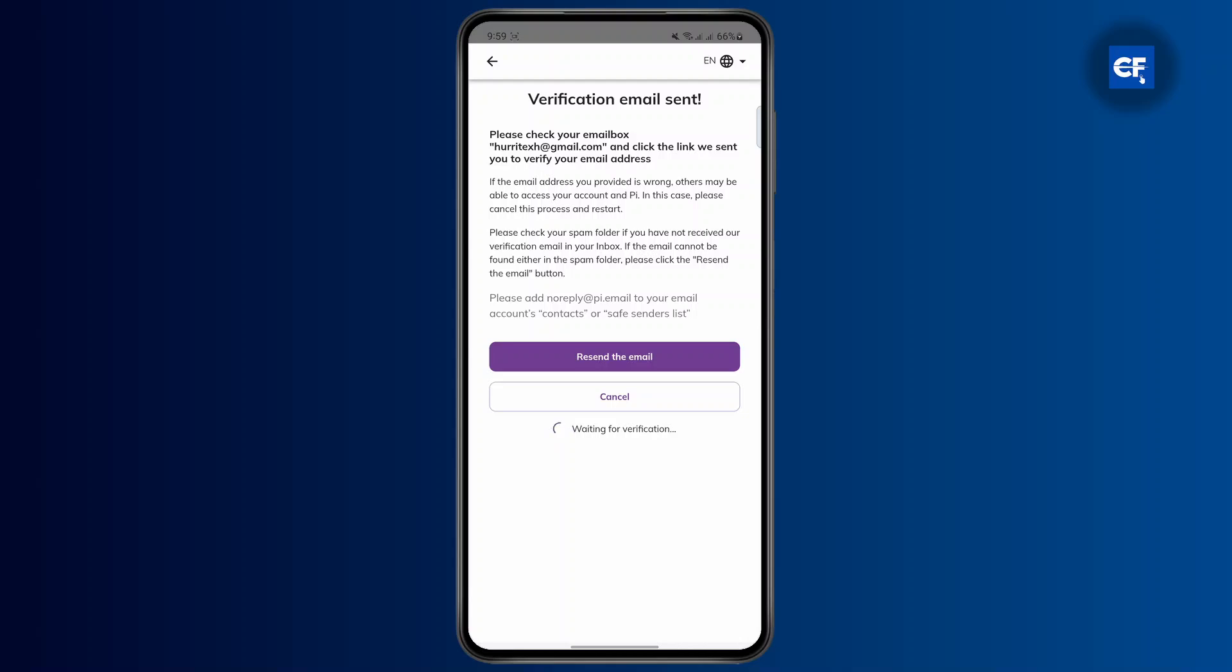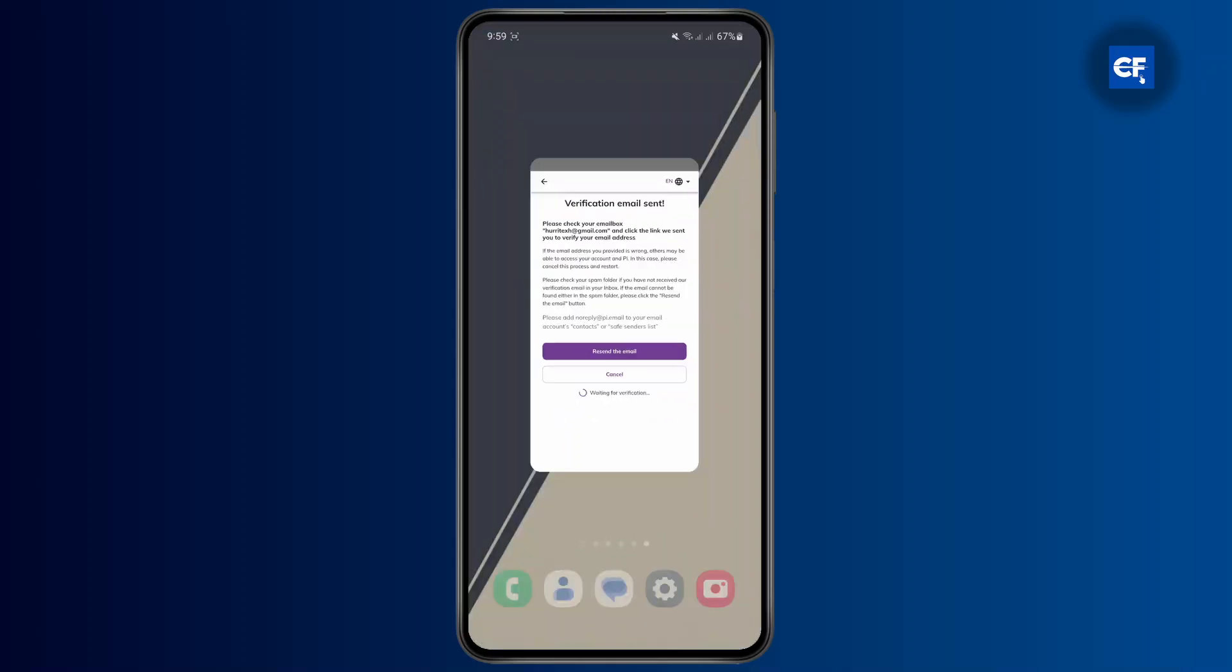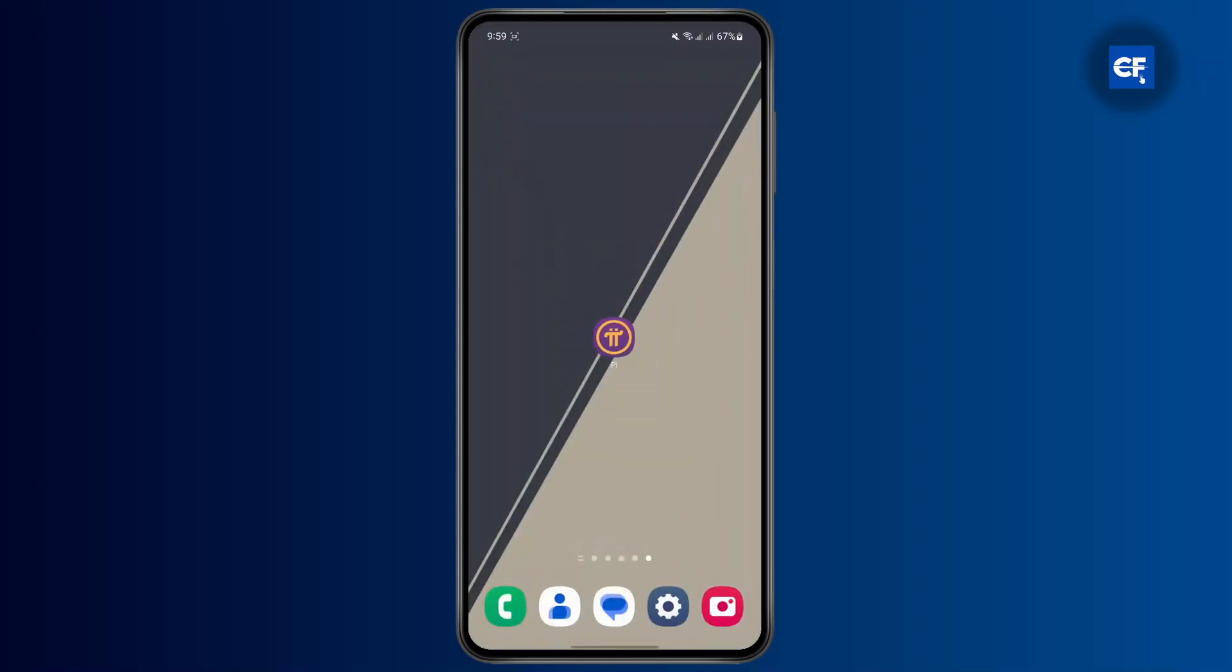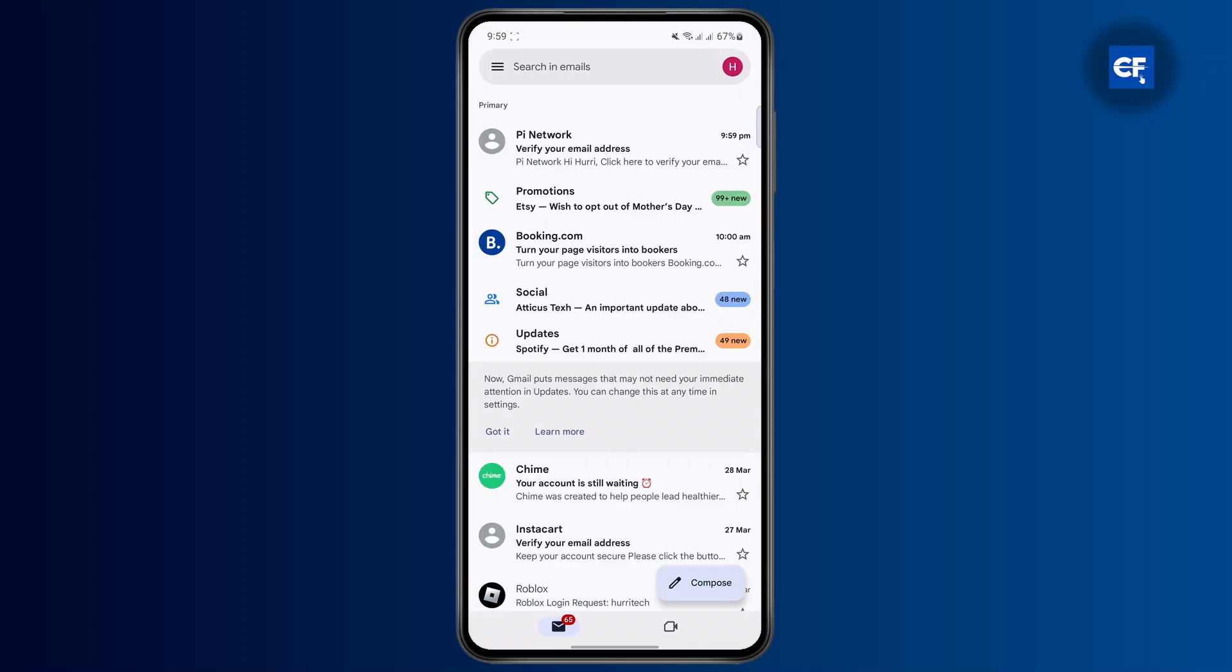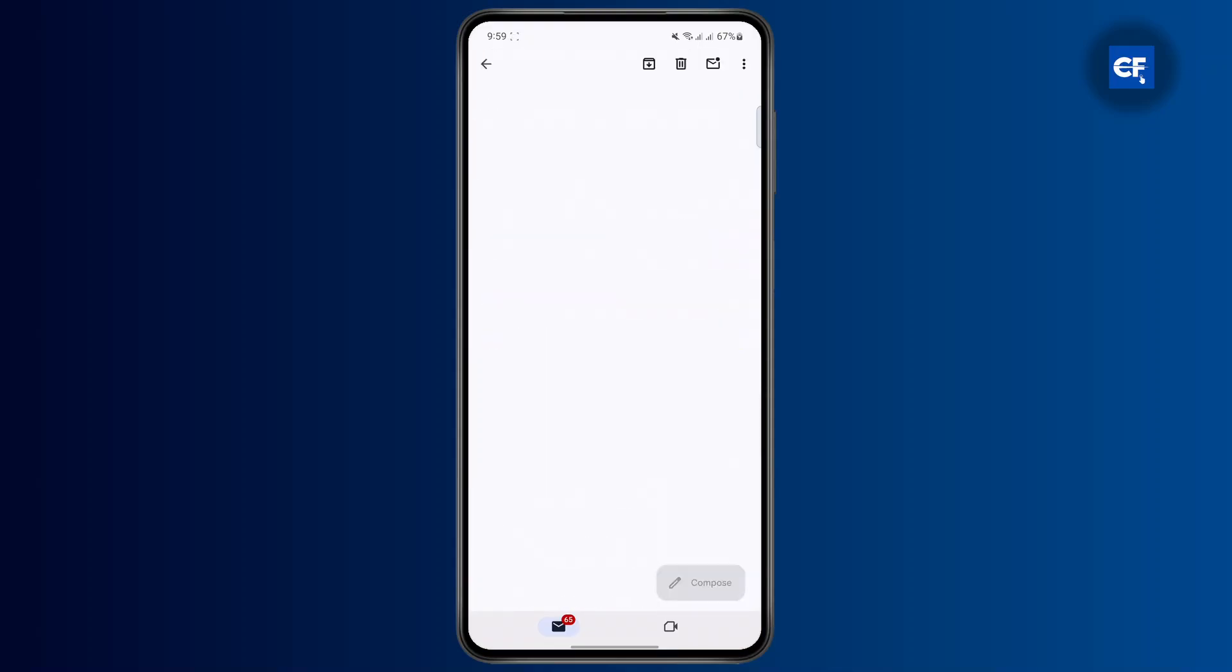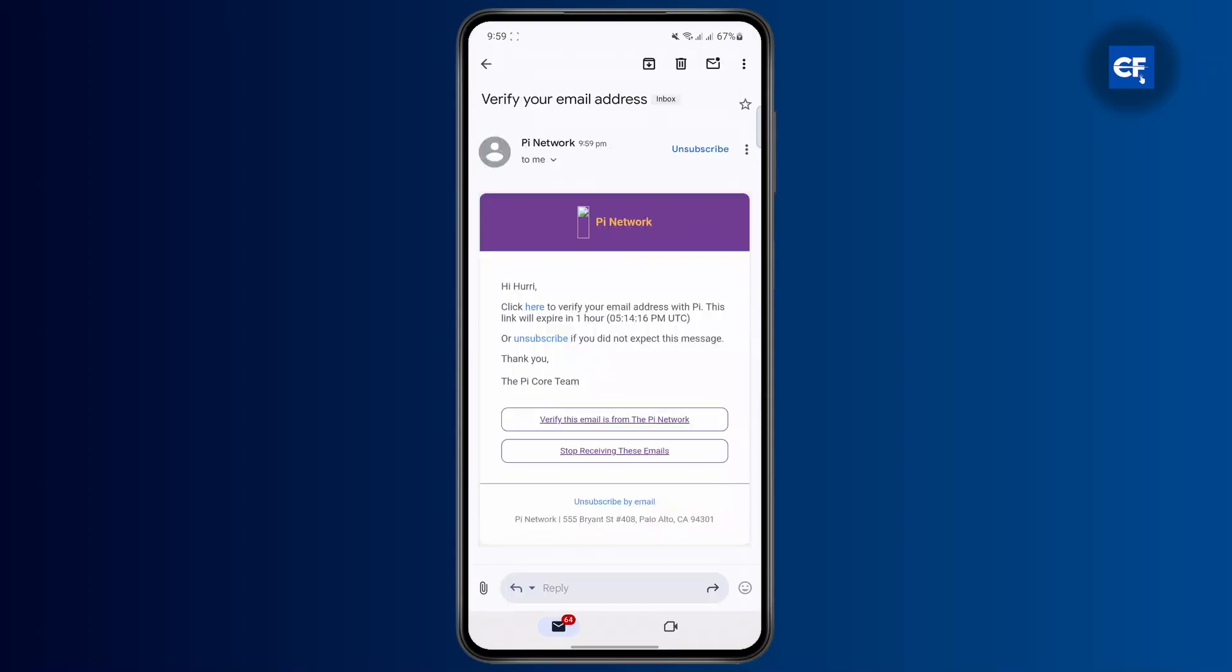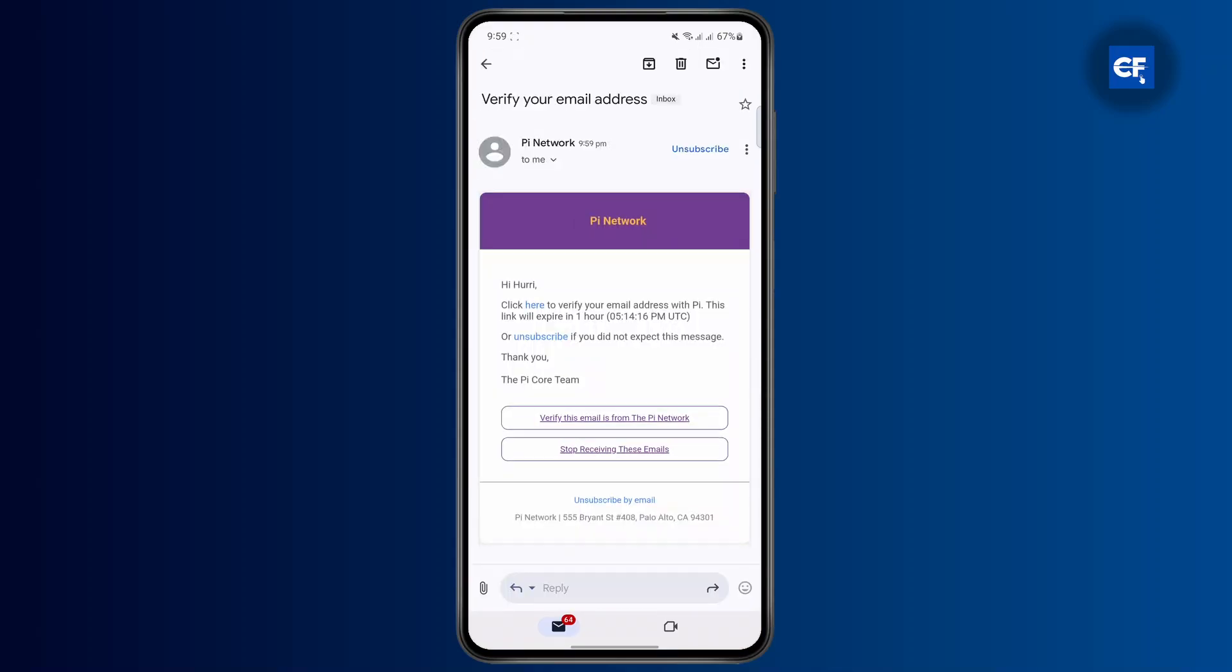Now you'll get a verification email in your Gmail app. Let me open my Gmail. As you can see, I've got an email from Pi Network.